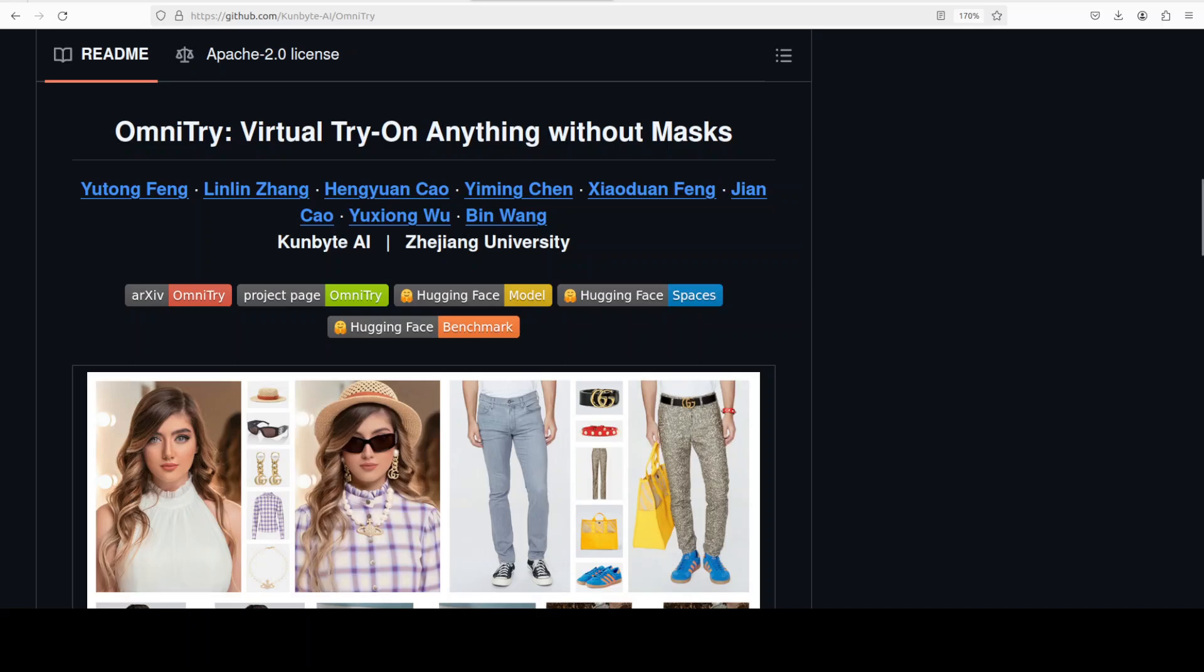So what exactly is this new try-on model by Gunbite? This model is a new virtual try-on model that goes way beyond just clothes. You can replace sunglasses, hats, jewelry, watches, bags, you name it. Unlike most existing VITON or virtual try-on systems that only work for garments and require users to manually mark where the item should go, OmniTry does it all automatically.